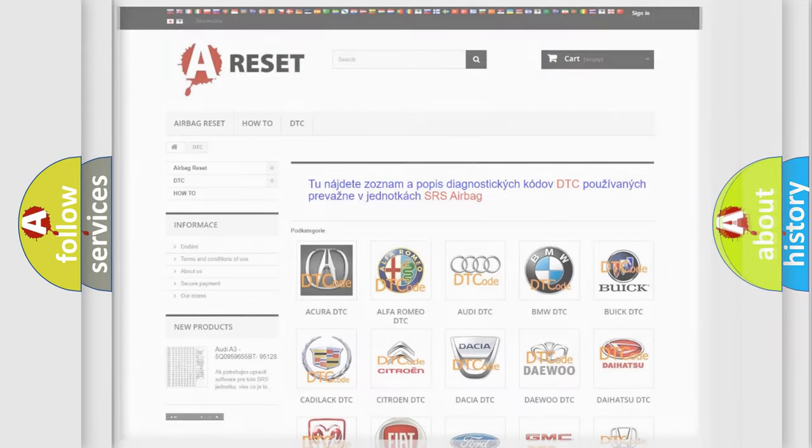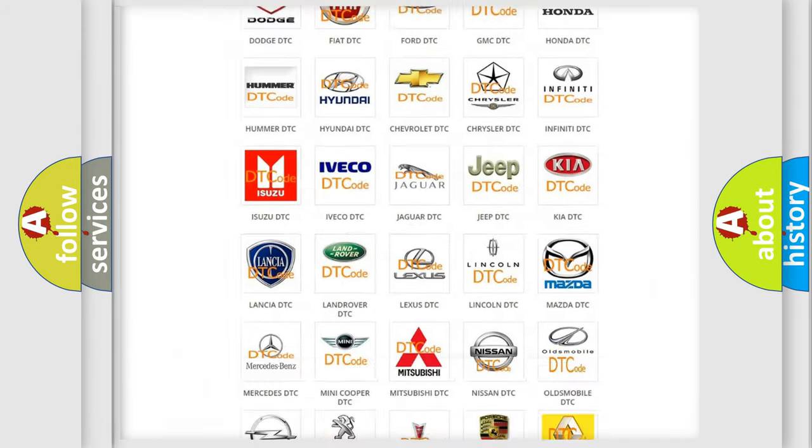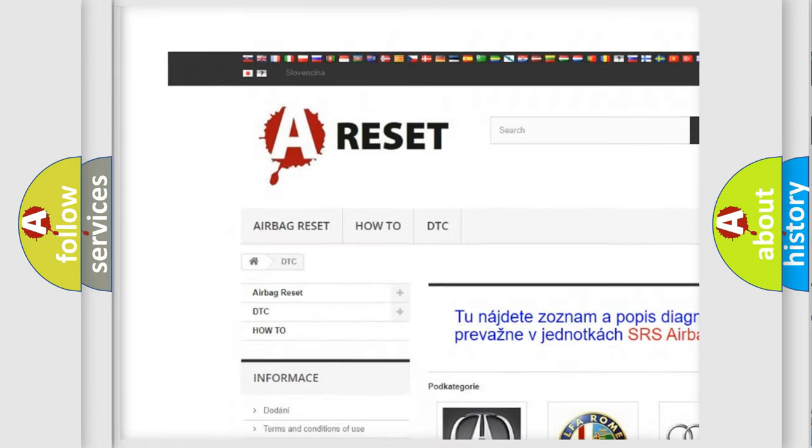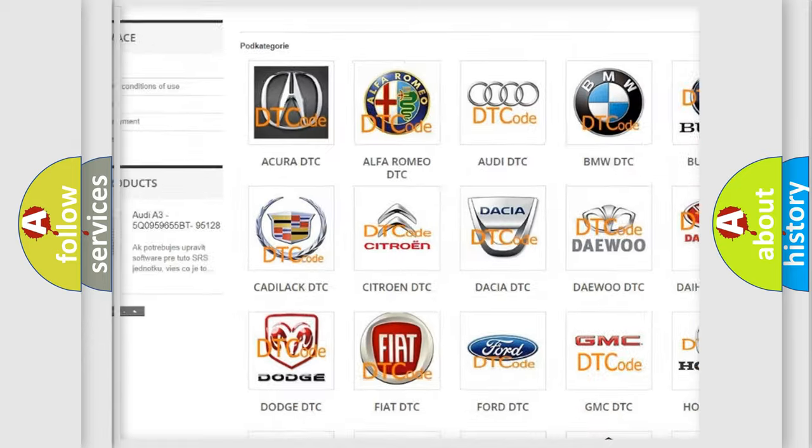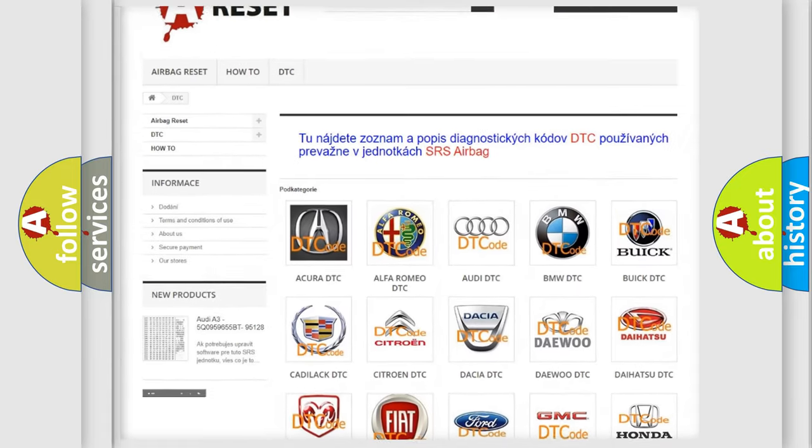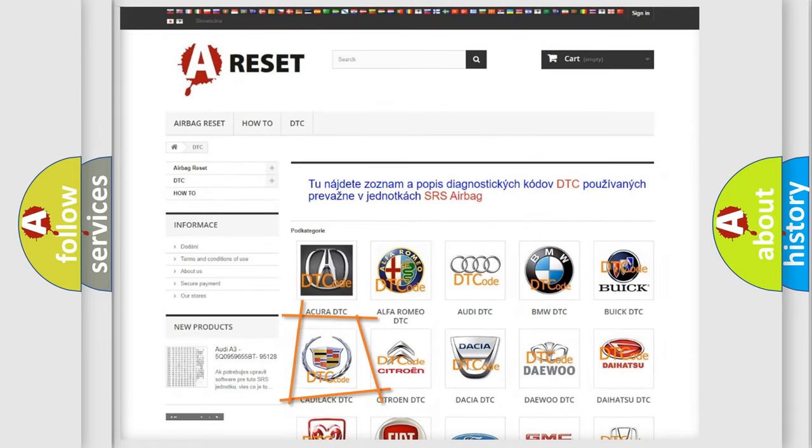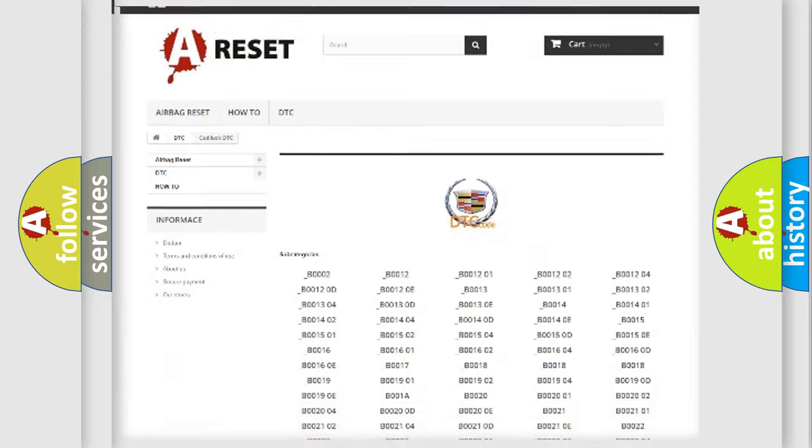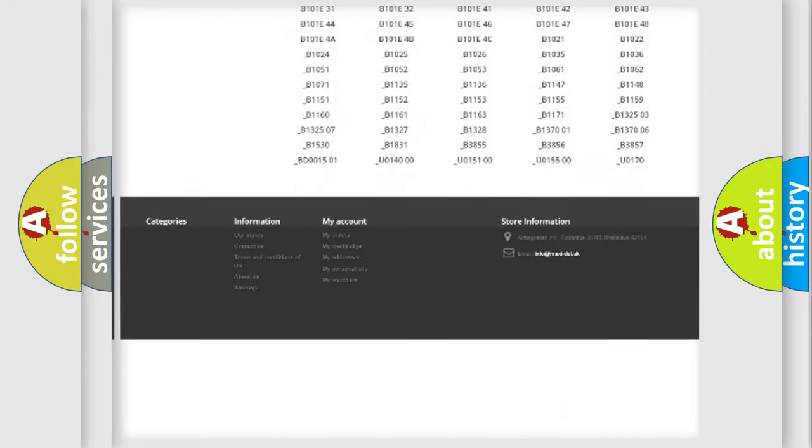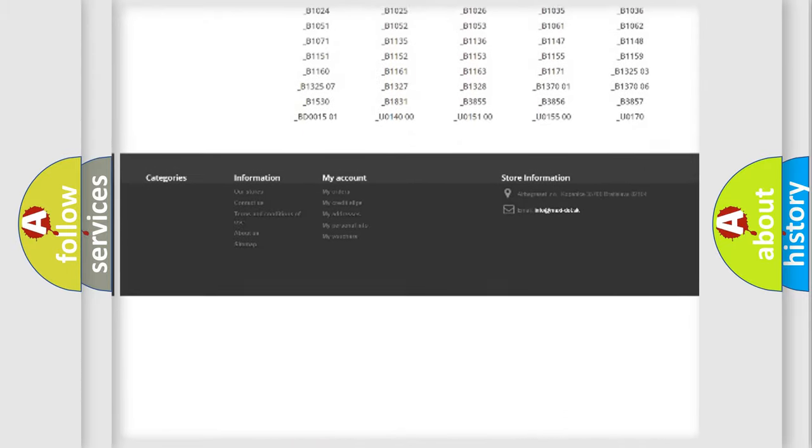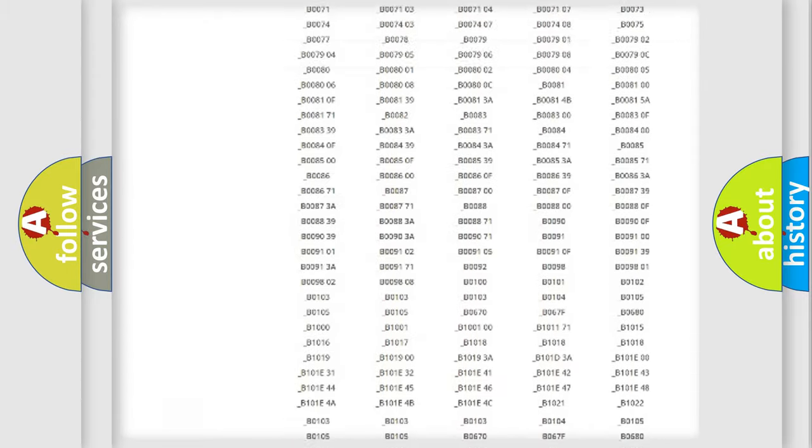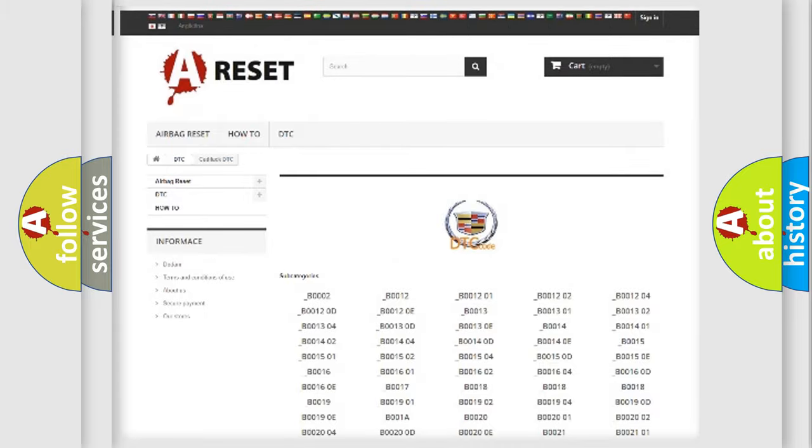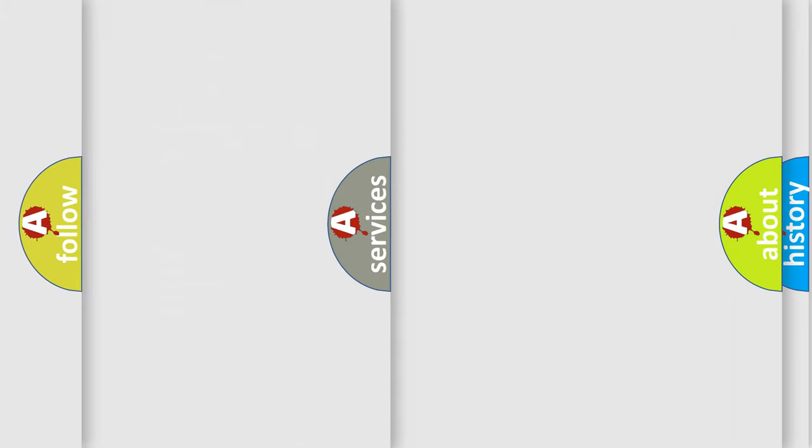Our website airbagreset.sk produces useful videos for you. You do not have to go through the OBD2 protocol anymore to know how to troubleshoot any car breakdown. You will find all the diagnostic codes that can be diagnosed in Cadillac vehicles, and also many other useful things.